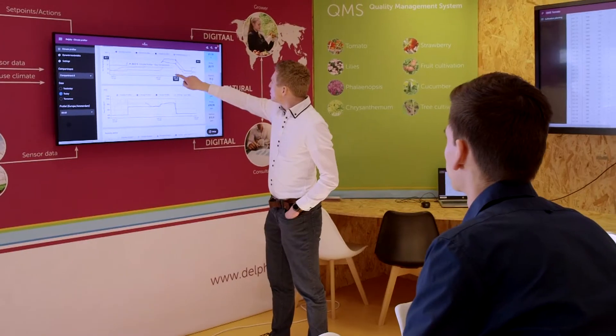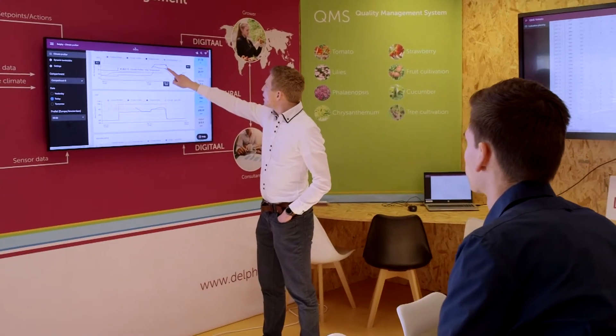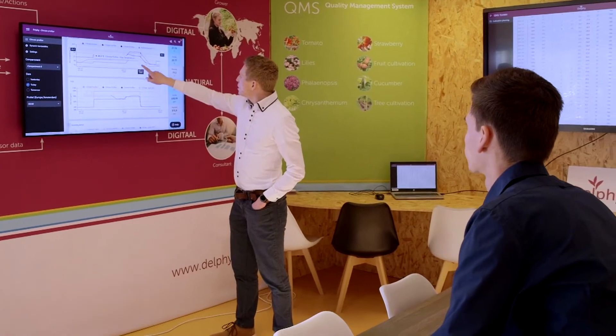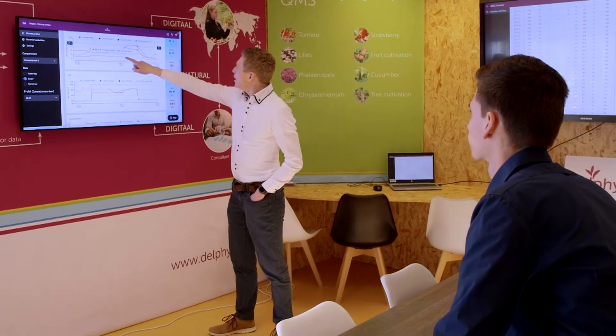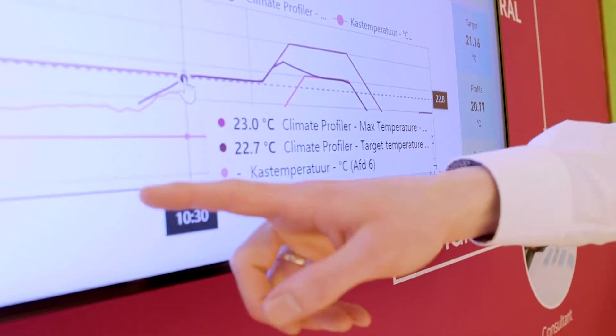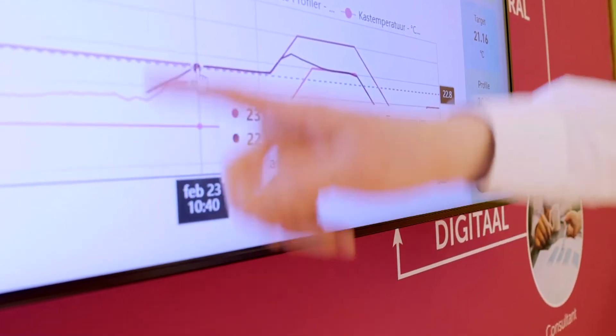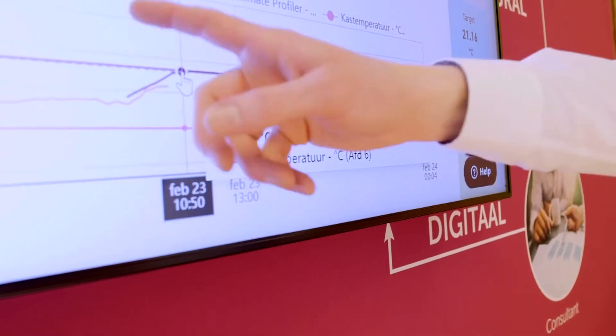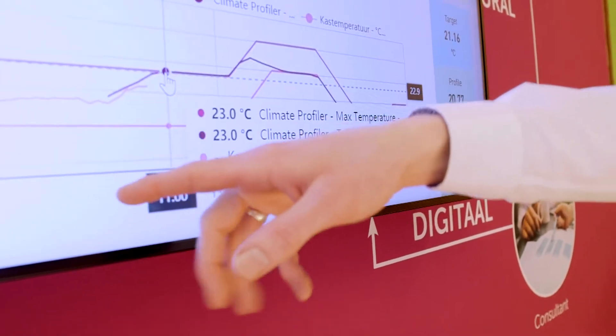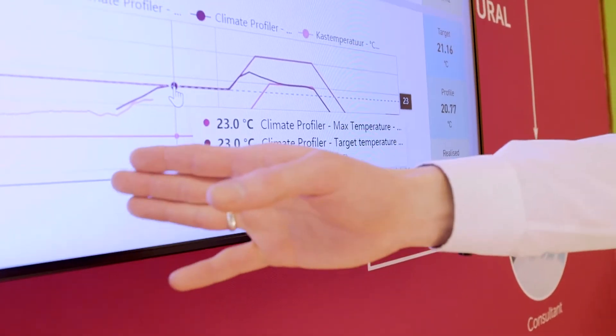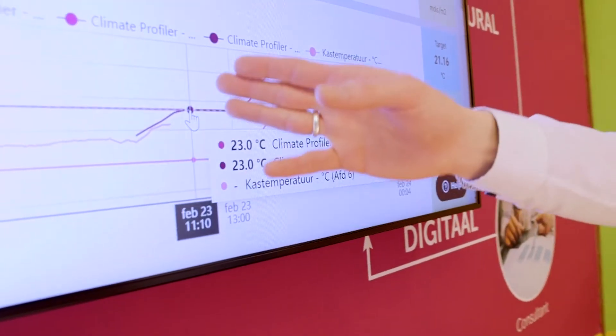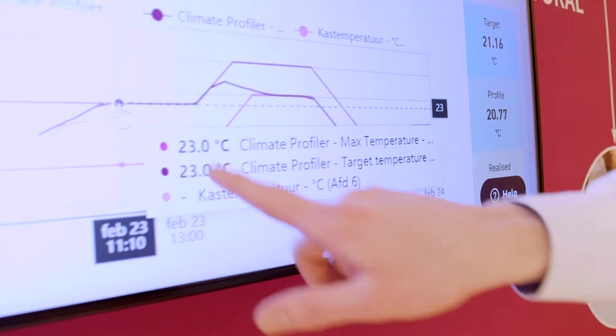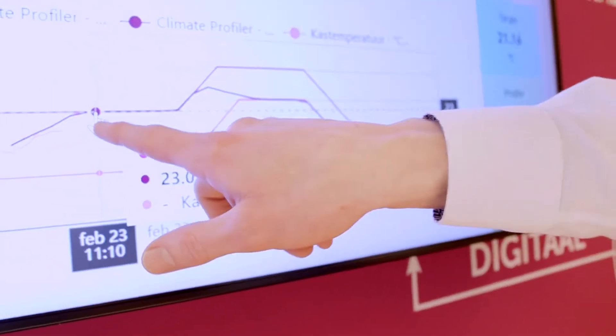Besides, more related to operational management, the Climate Profiler was developed. This is a machine learning model that advises on the optimal climate for the coming 24 hours, based on the weather forecast and the daily targets of QMS.